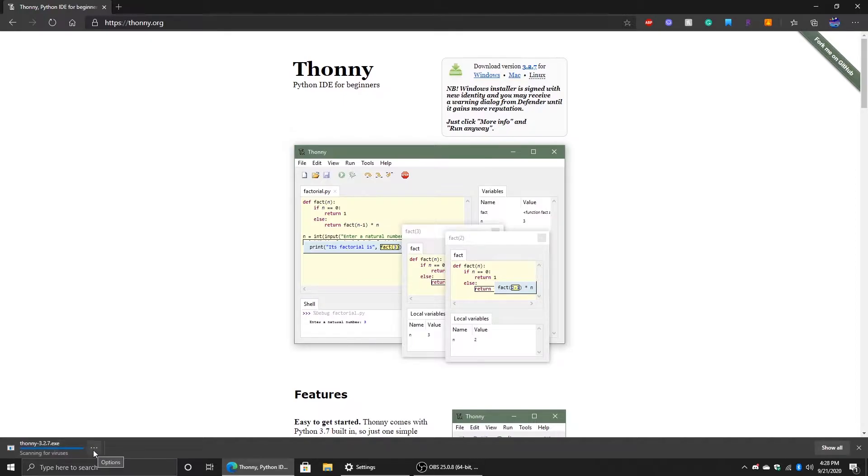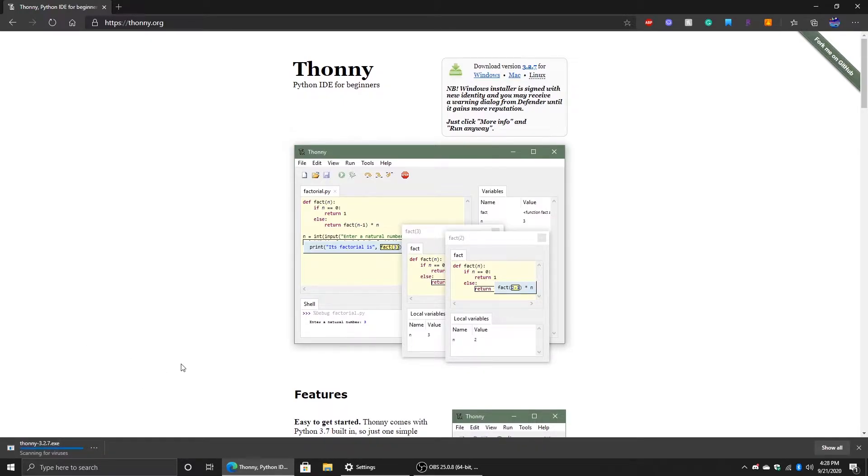Once it's done downloading, all you gotta do is click on Open when done. Let's just wait for it here, it's almost done. Going through a virus scan.